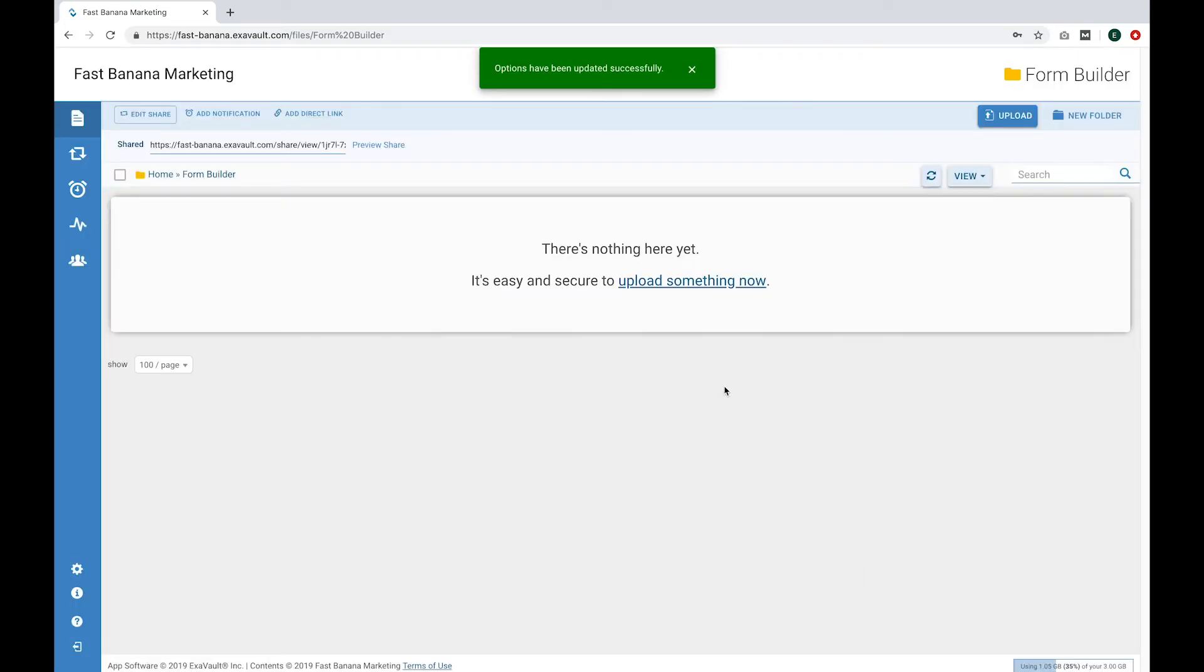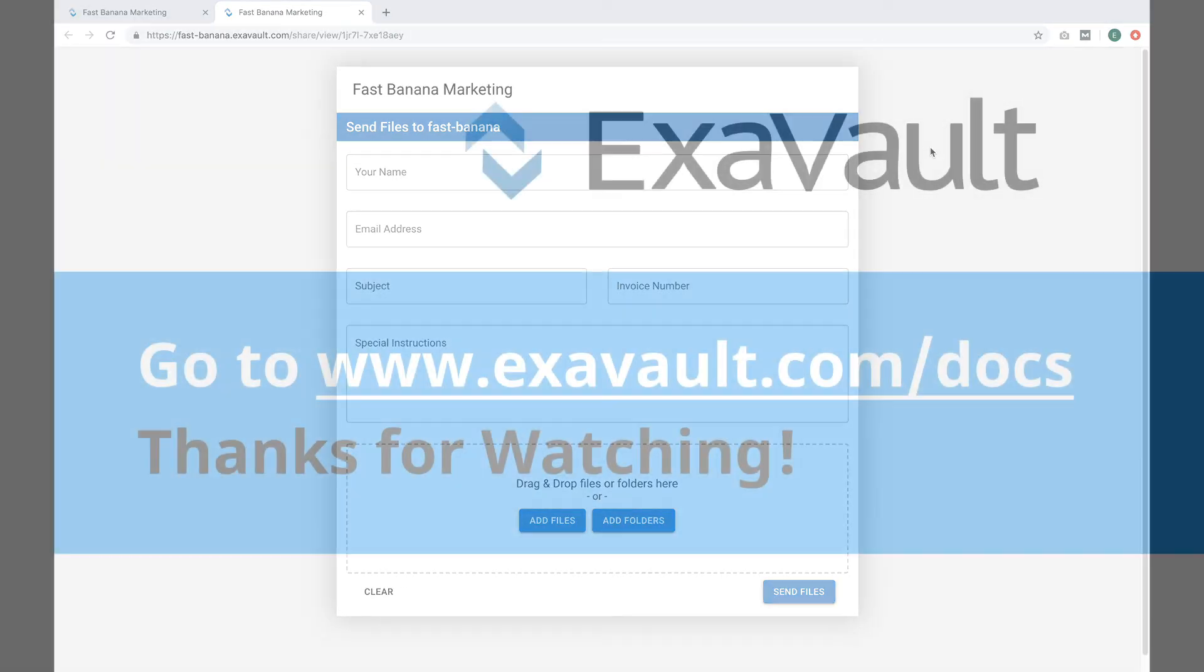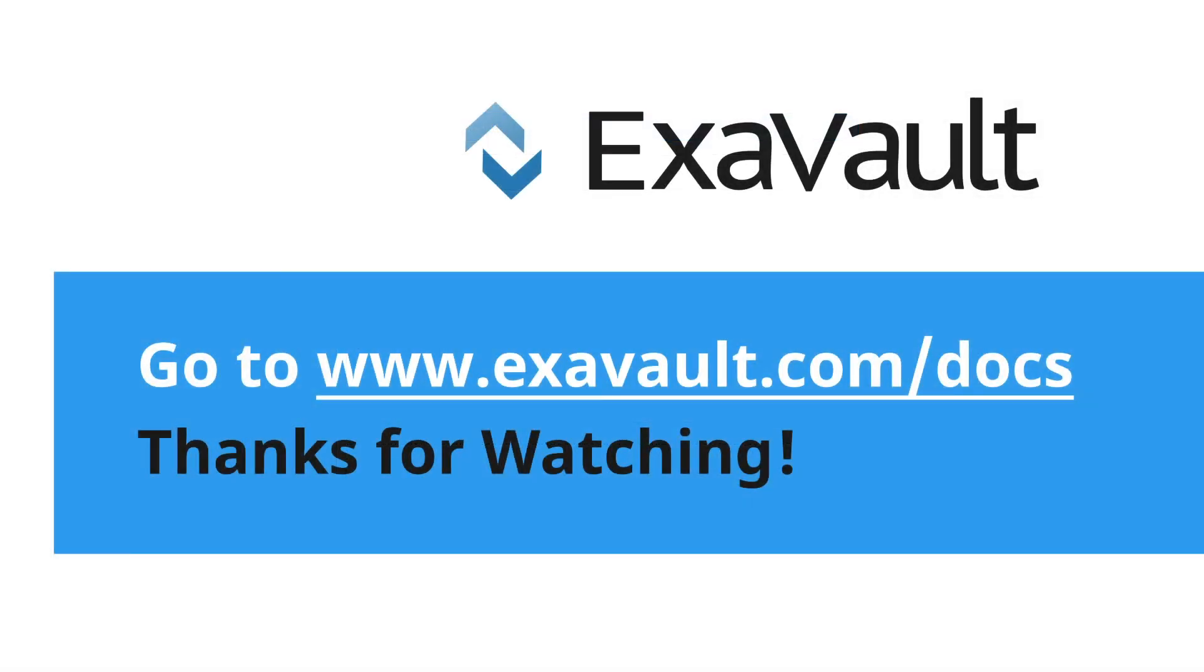Now you can see what the form will look like for customers. Use the link to preview the share. This will open in another browser window. Files submitted will upload directly to the receive folder. For more great tips and how-tos, check out our other videos or visit our support page. Thanks for watching!